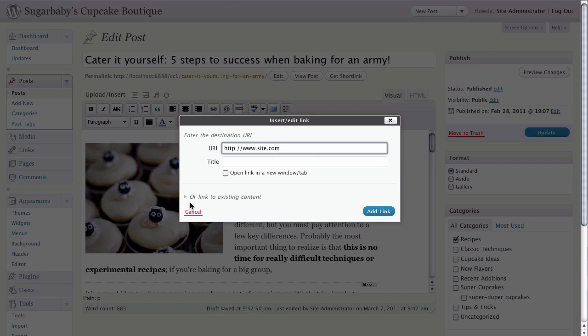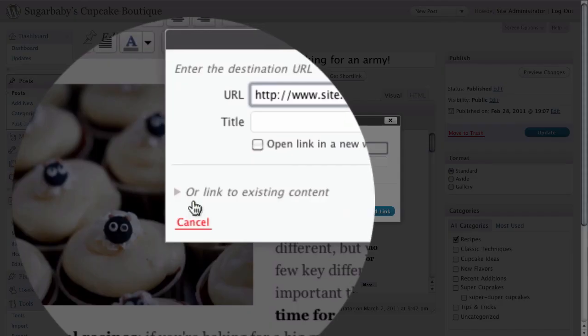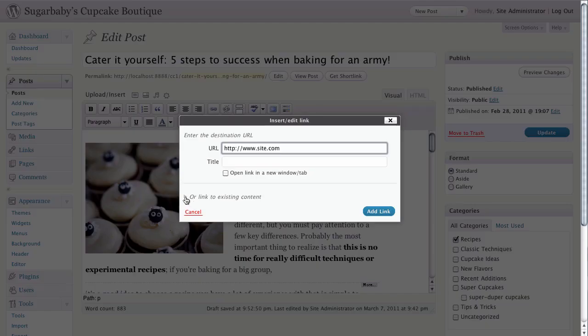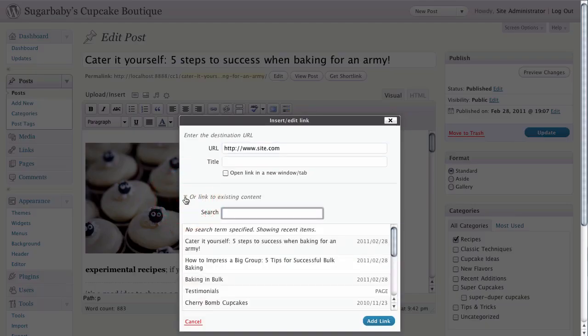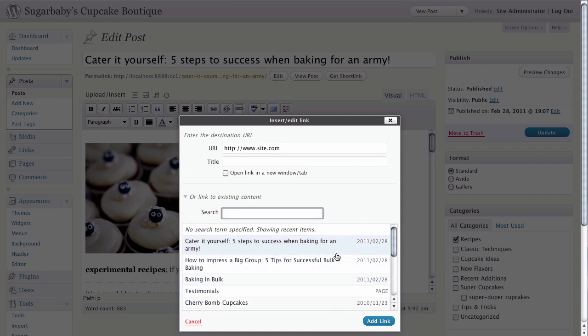You can see down here we have an option to link to existing content. If we click on this disclosure triangle to the left, you can see that down below we have all of our articles — both pages and posts — listed here.